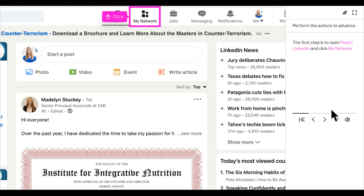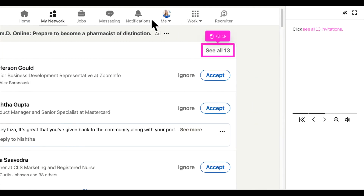Today I'm going to show you how to see your sent invitations on LinkedIn. The first step is to open up LinkedIn and click My Network at the top. When you click My Network, it will show you your current received pending invitations. You'll want to click See All on the right hand side.